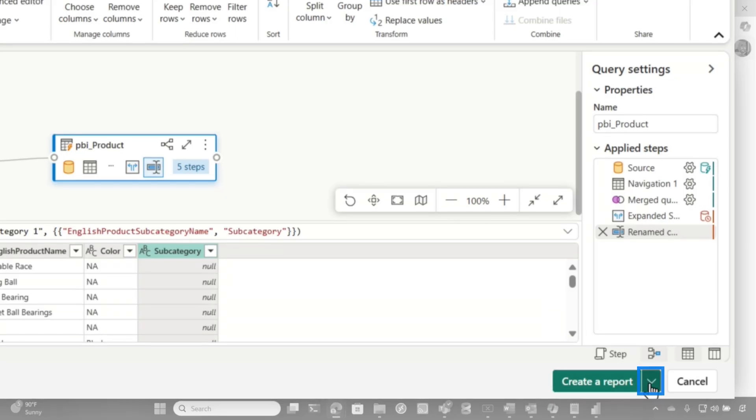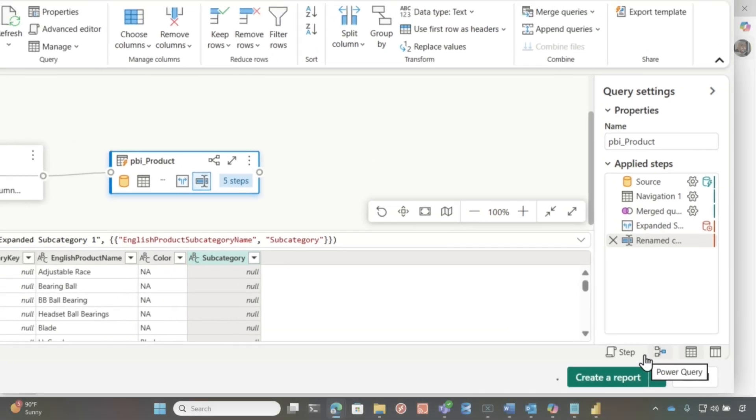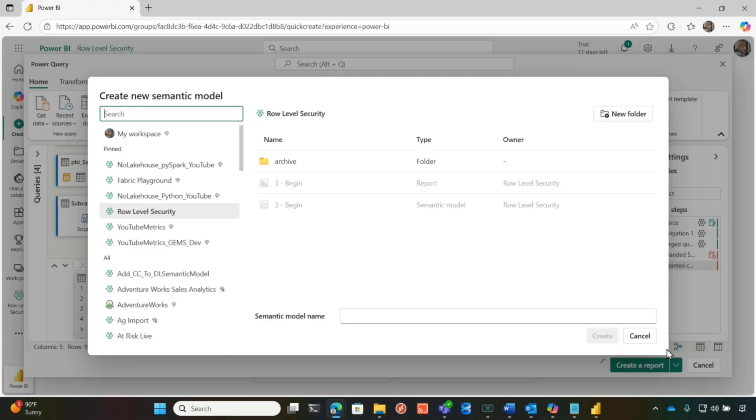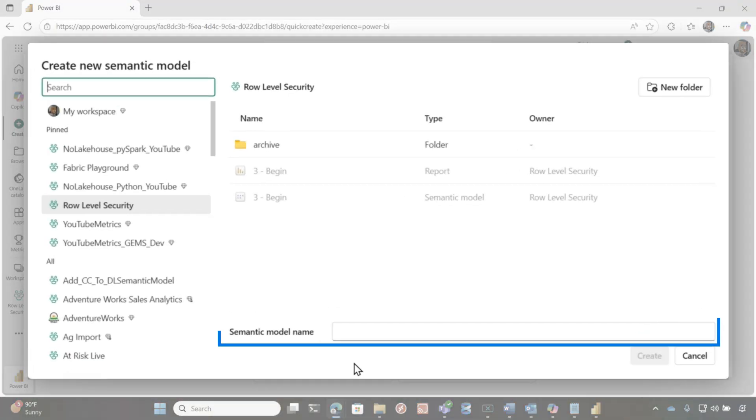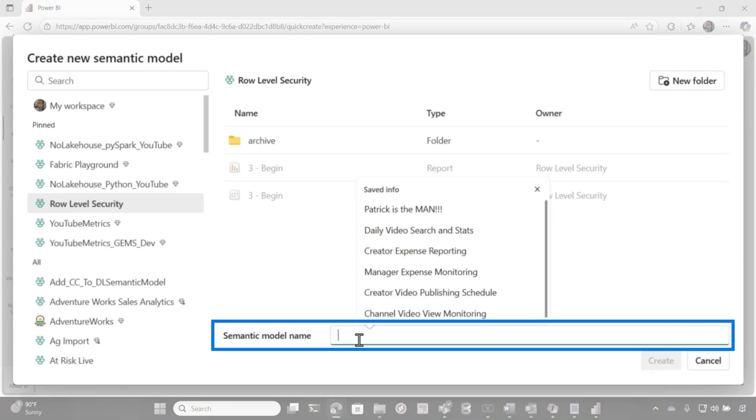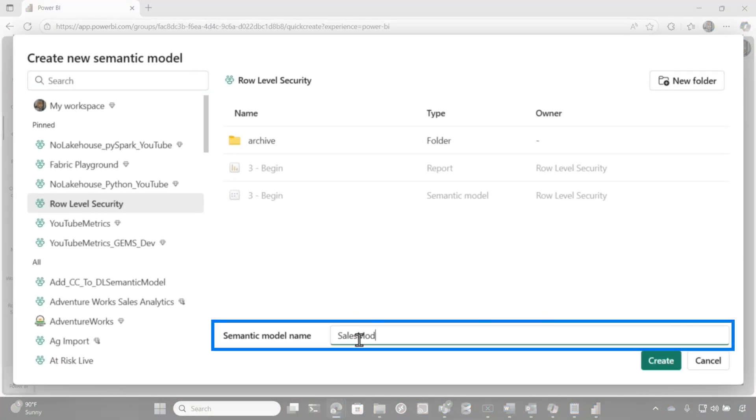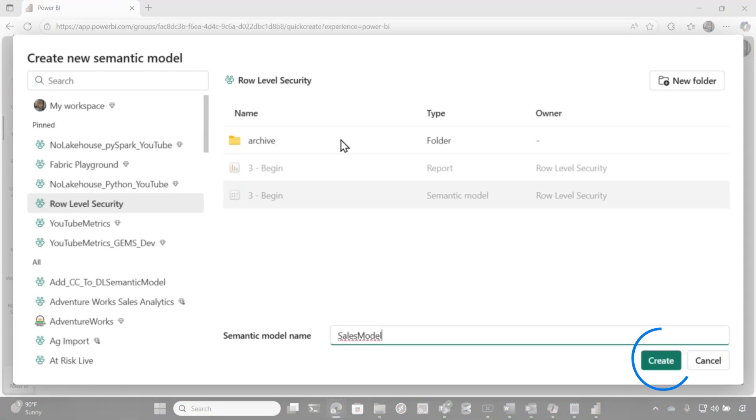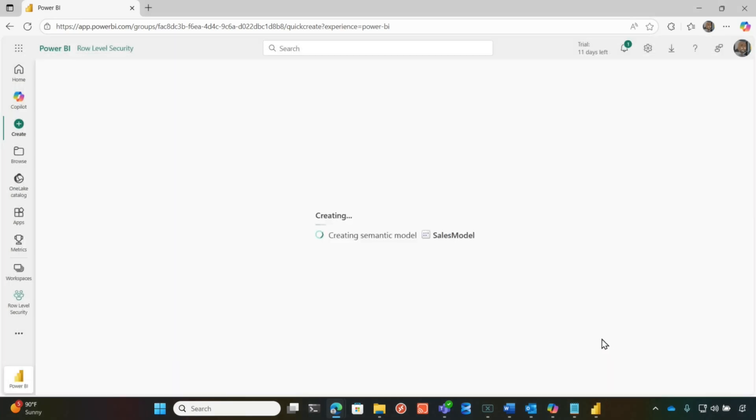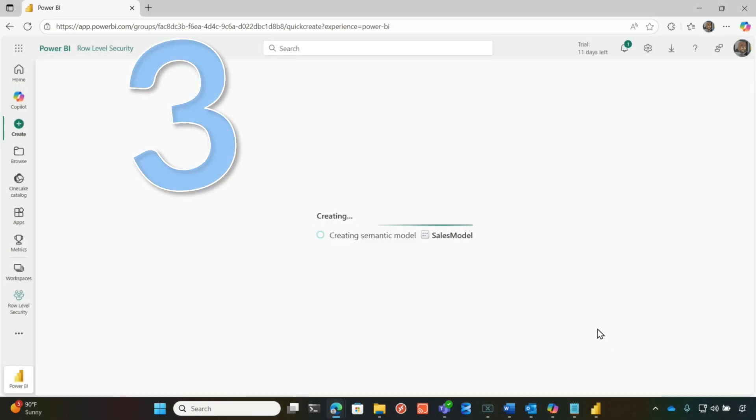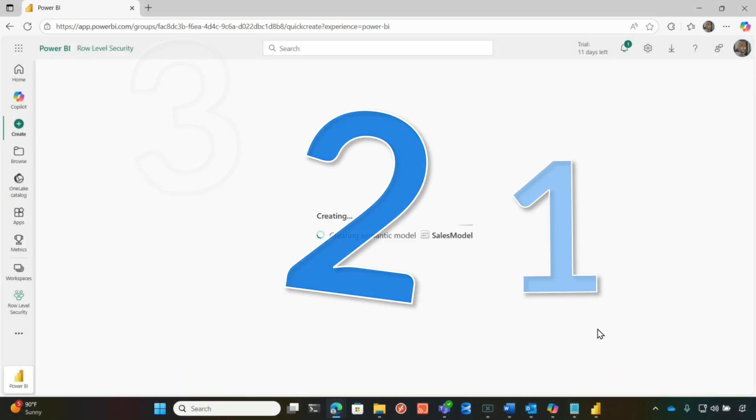Don't click create report. I just want to create my semantic model. Where do you want to save this semantic model? Let's call it sales model. And I'm going to create it right here in this folder. I'm going to click create three, two, one.